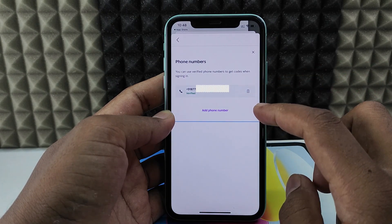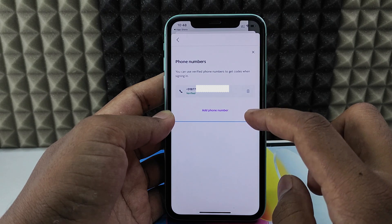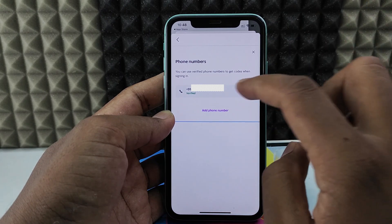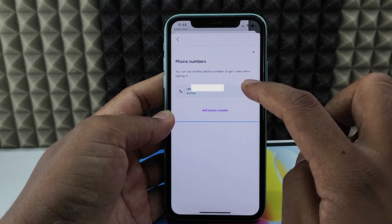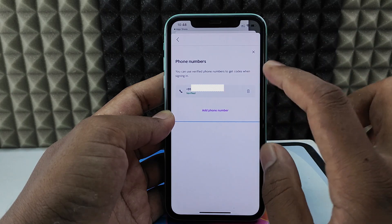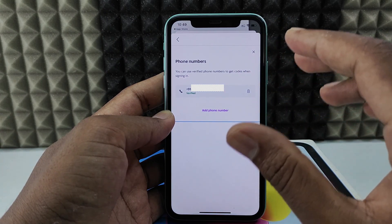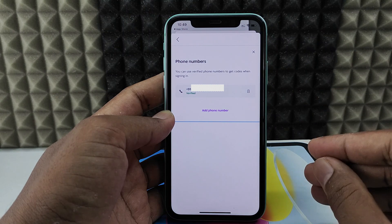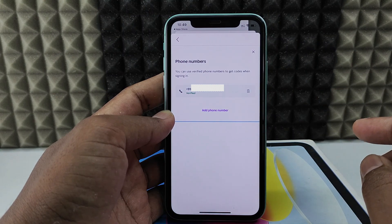So if you want to make this newly added phone number as primary, you just need to delete the old phone number. Just click delete and delete the old phone number. Then your new phone number will automatically be converted into a primary phone number. This is how we need to do it on iPhone.